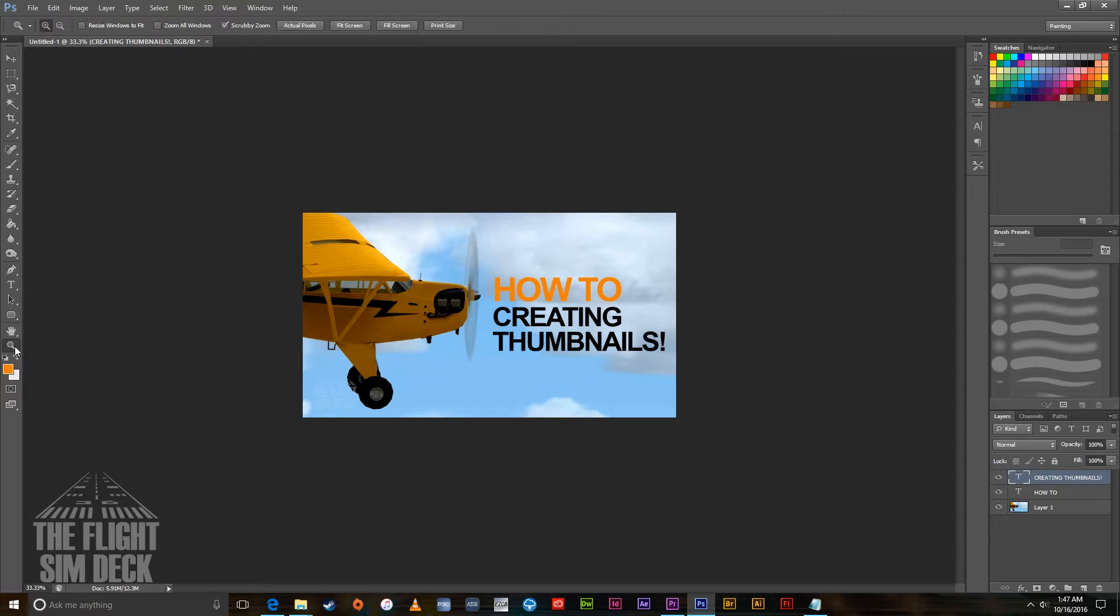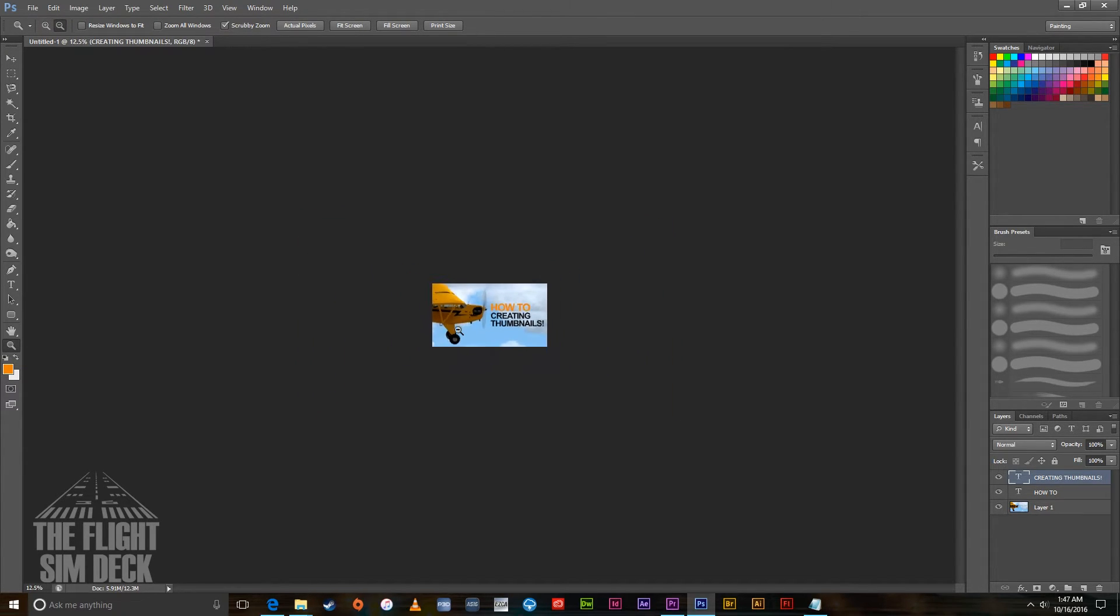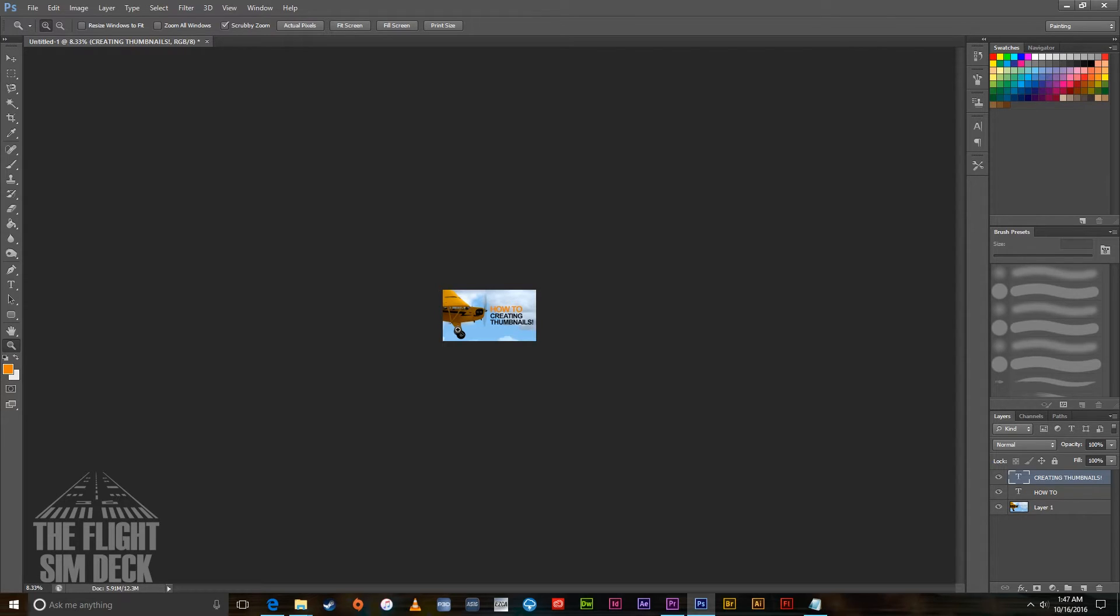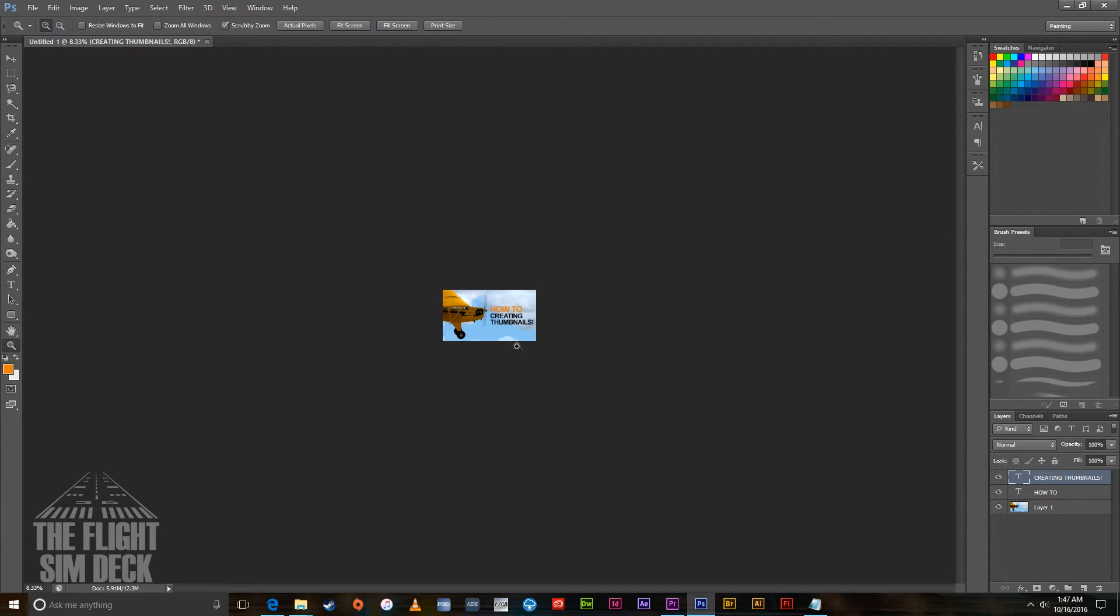I would suggest zooming out to about the size that it's going to be. That's about the size it'll be on YouTube, and when people are scrolling through, they're going to see that, they're going to see the Piper, and they're going to see 'How To Creating Thumbnails'. Now I know that's not a proper sentence, but I have a series called 'How To' and then the topic I put below it, so that's why I word it that way.